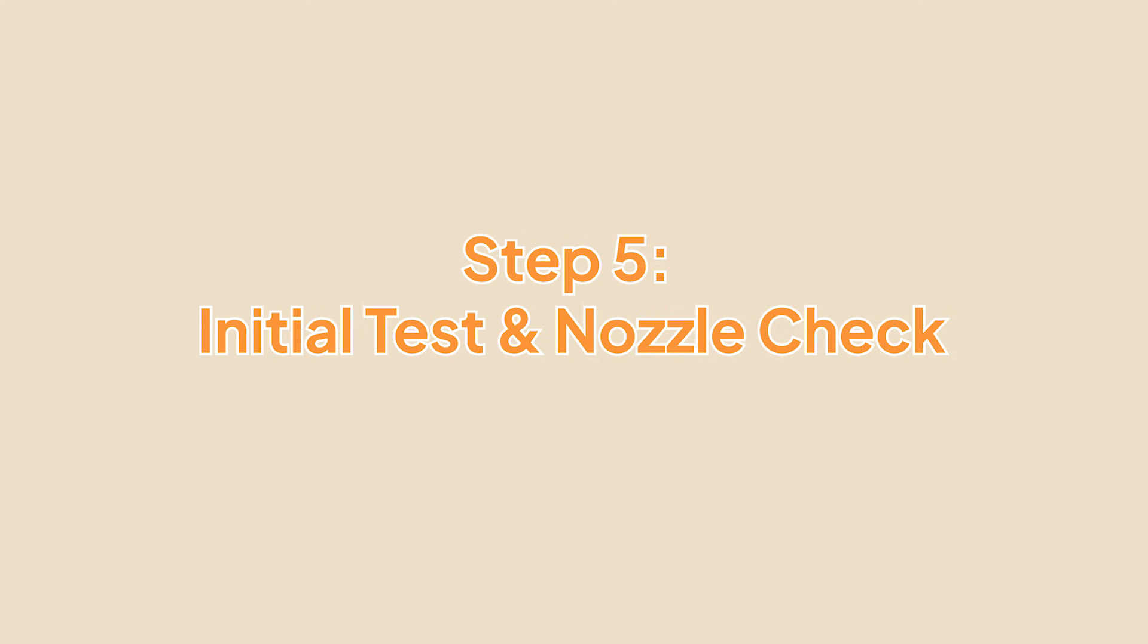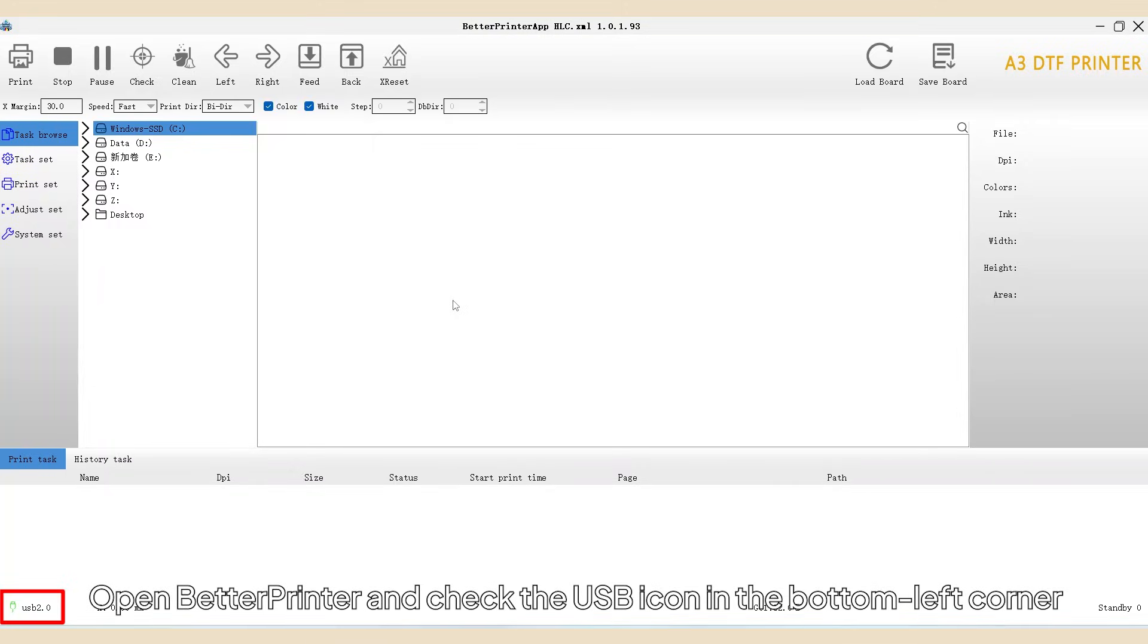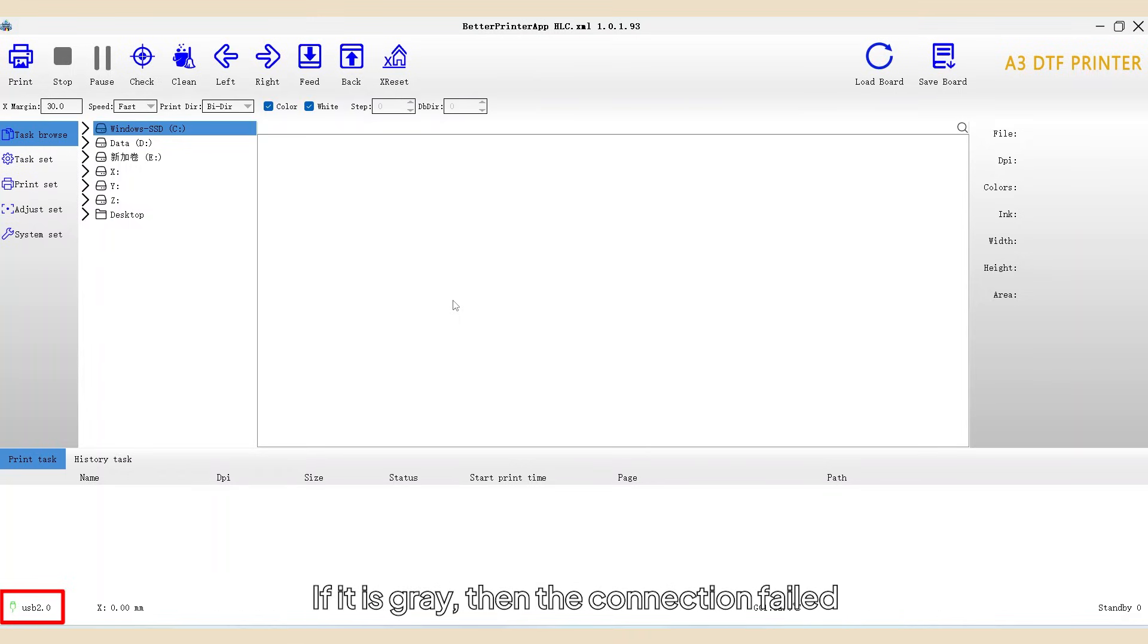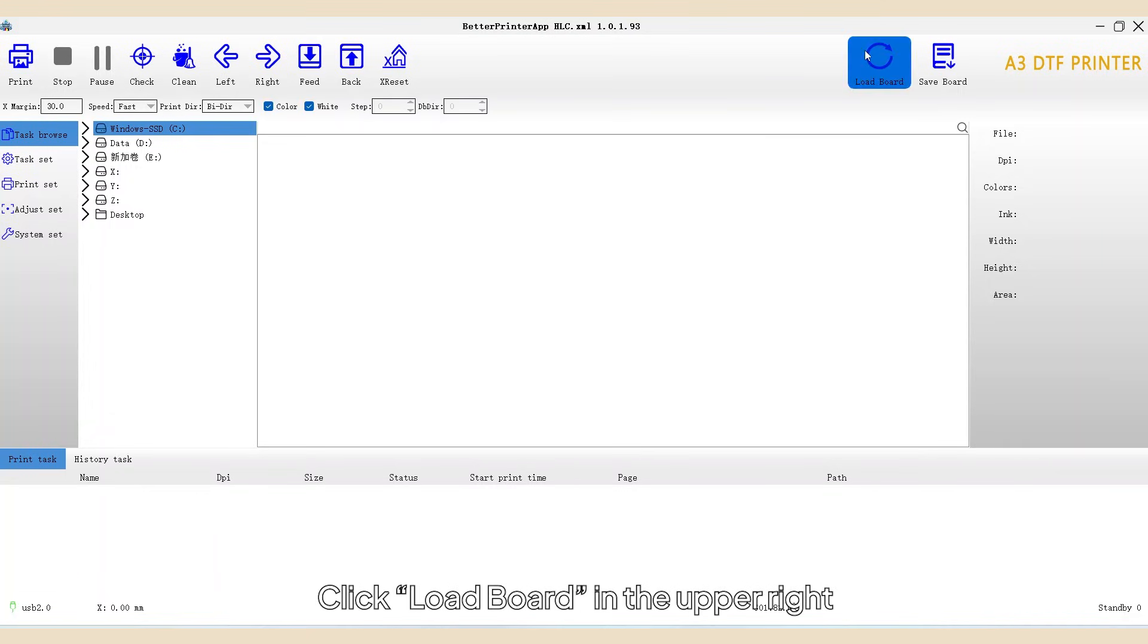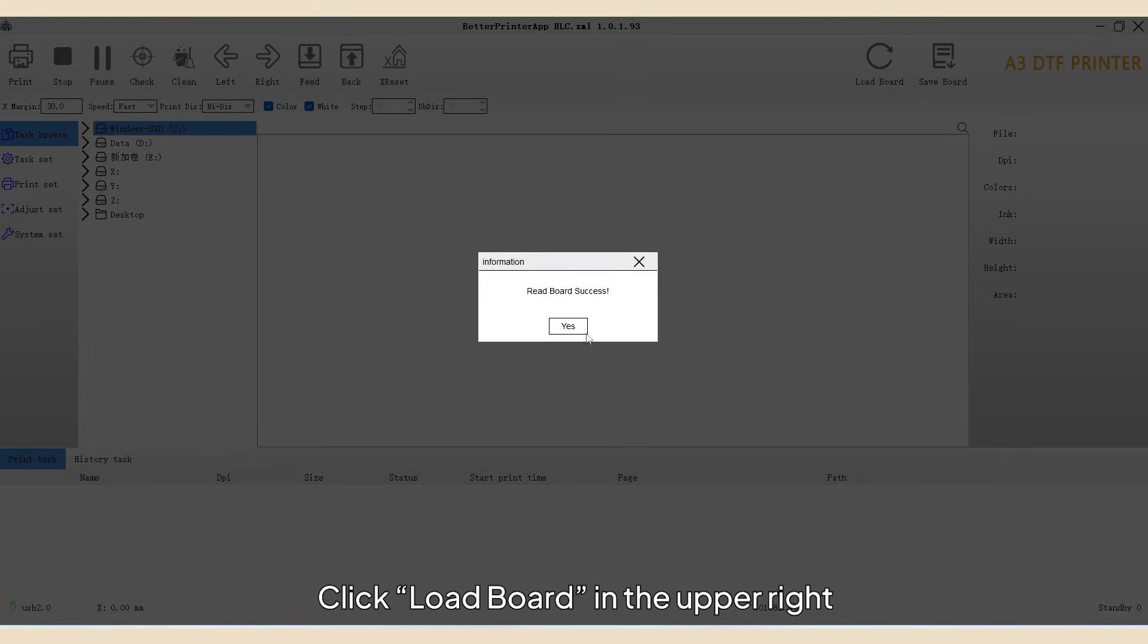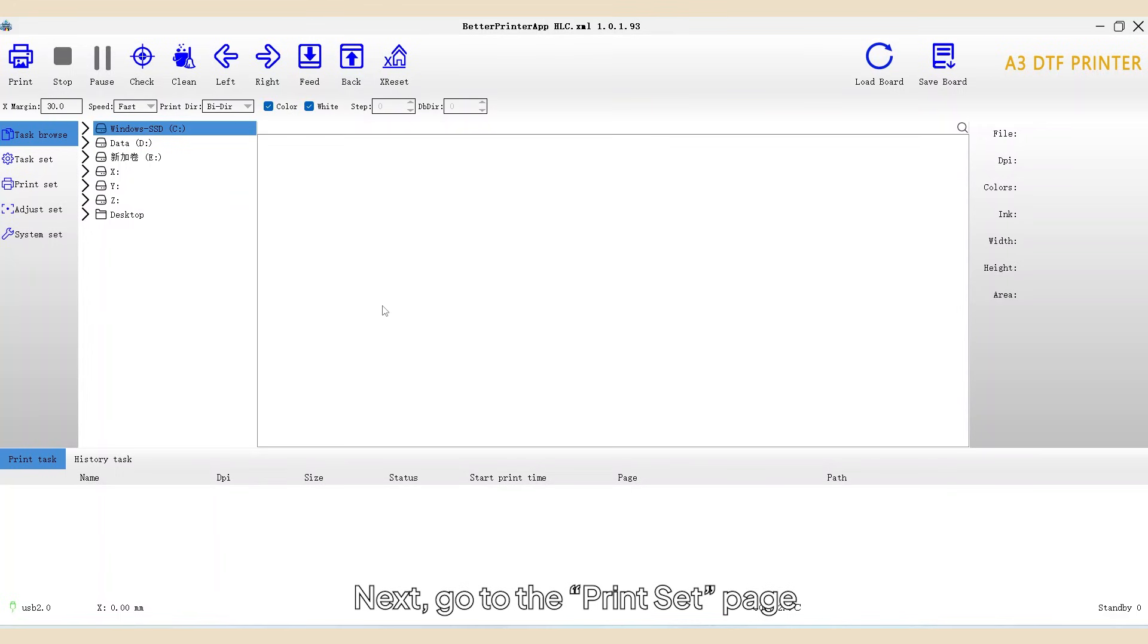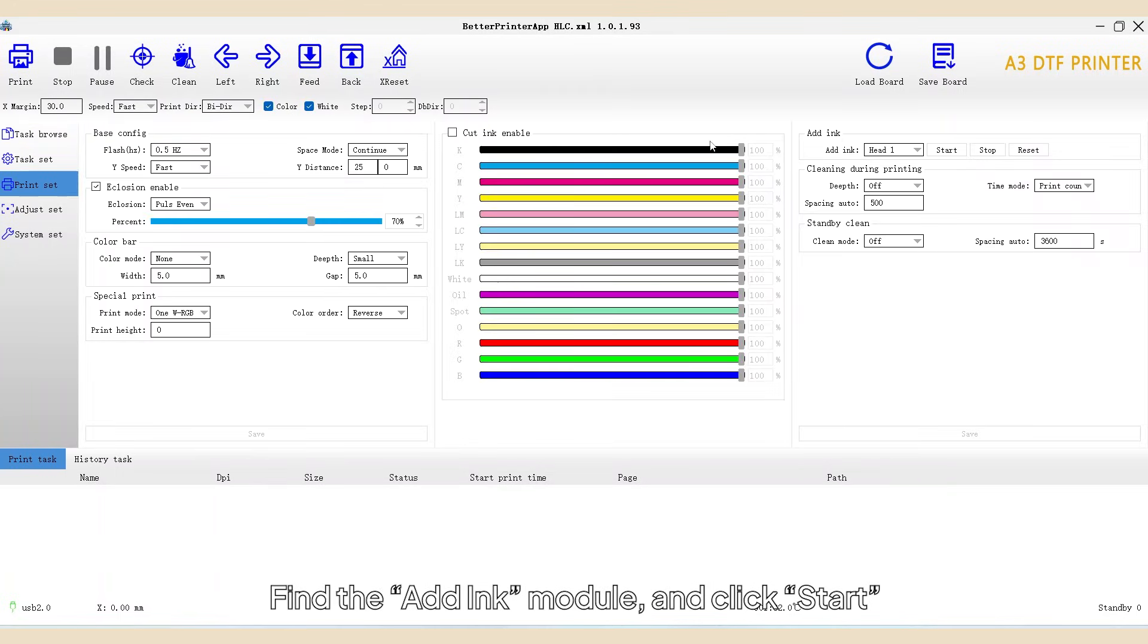Step 5: Initial Test and Nozzle Check. Open Better Printer and check the USB icon in the bottom left corner. Green means it has been connected successfully. If it is gray, then the connection failed. Click Load Board in the upper right. Next, go to the Print Set page and find the Add Ink module.